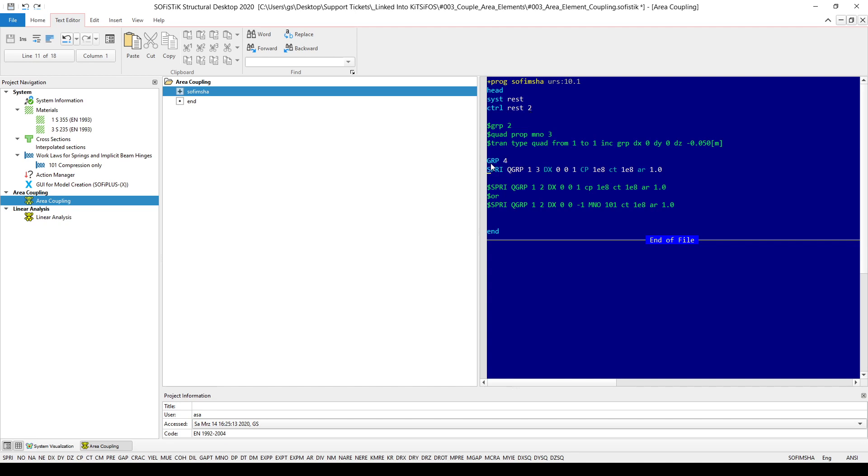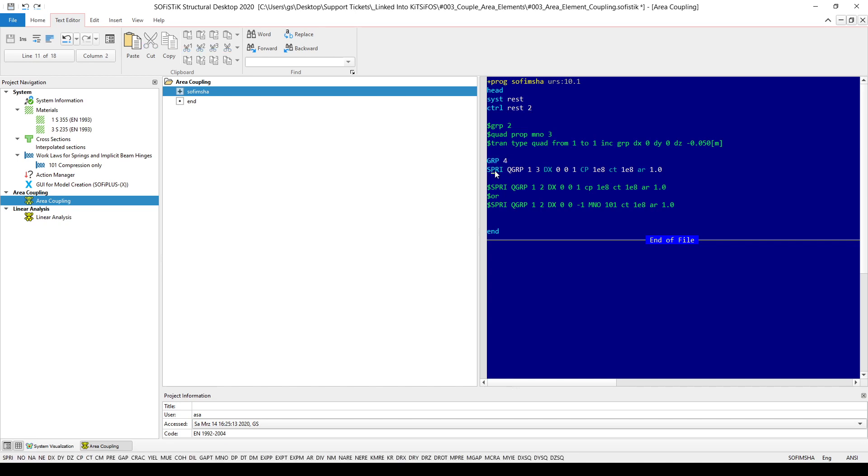Then, in group number four, in a new group, I'm going to create spring elements between group number one and three which are my structural areas and the vector of the springs will be dx0, dy0, dz0.